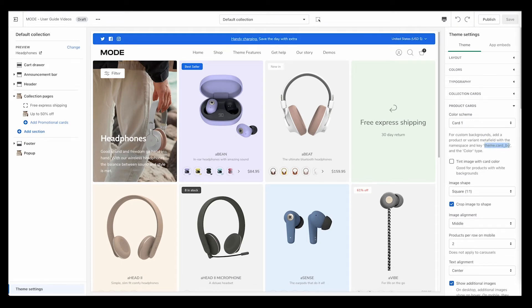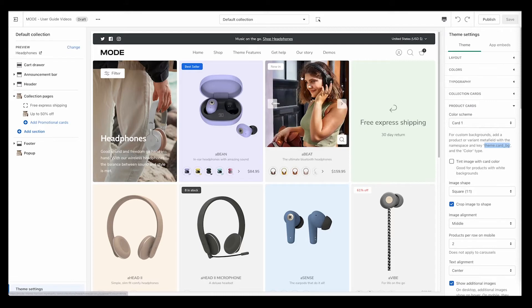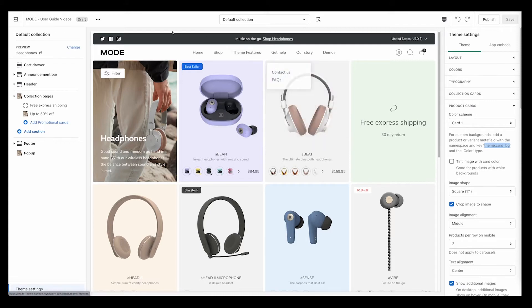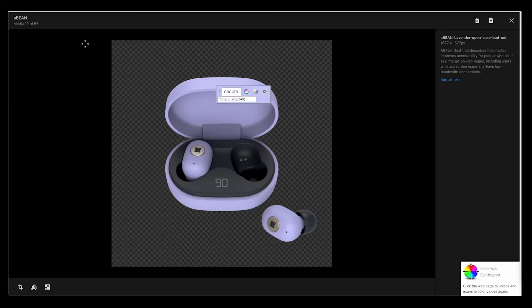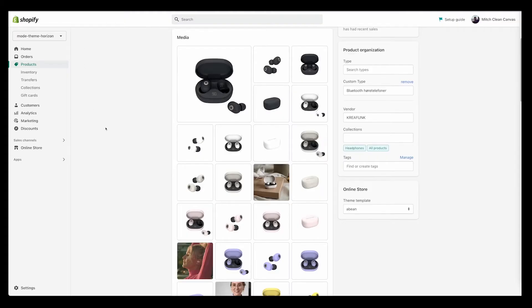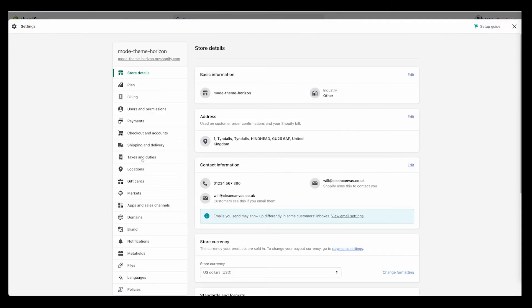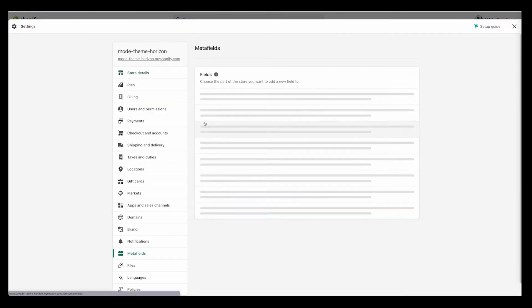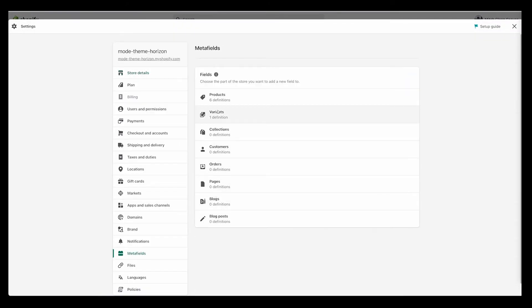First things first: click on theme settings, click on product cards, and copy this bit of text here: theme.card__bg. When you do that, head outside of the theme editor, go to settings, and go to meta fields.